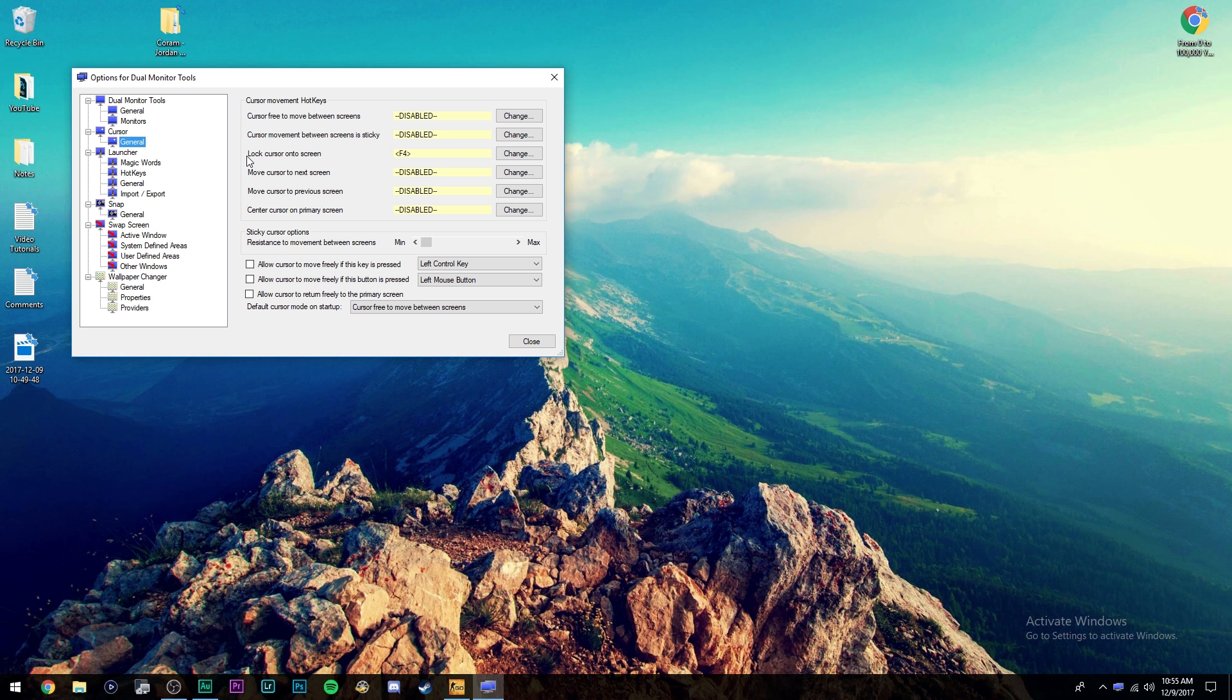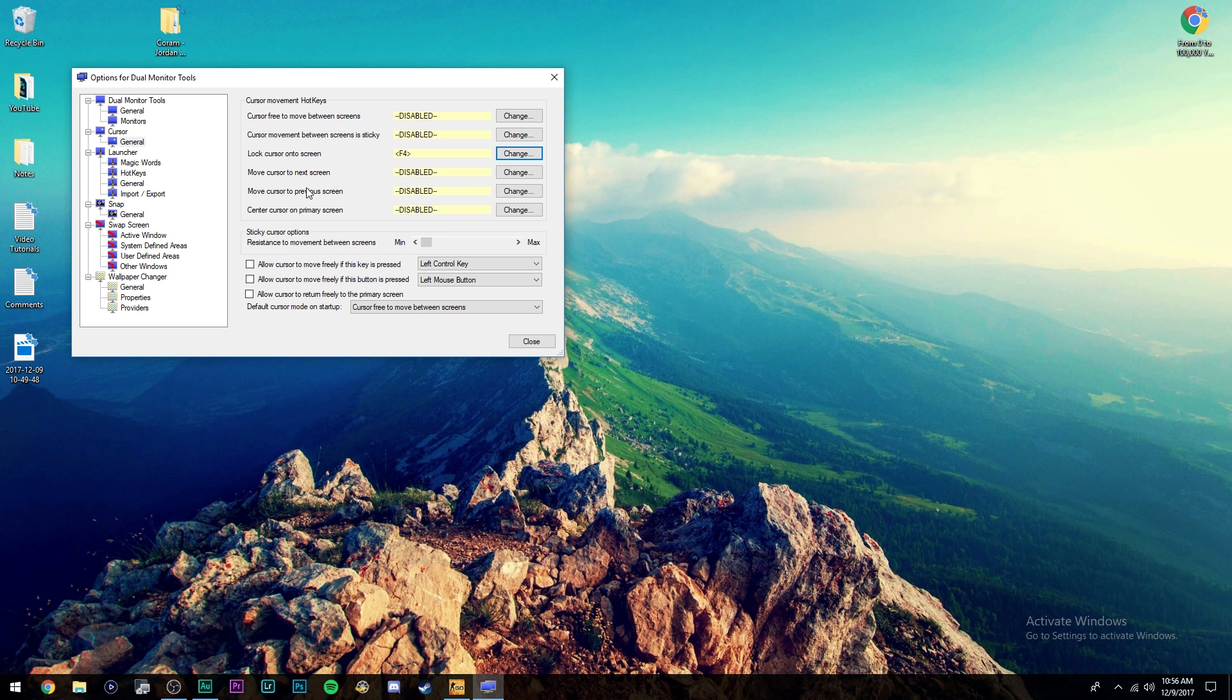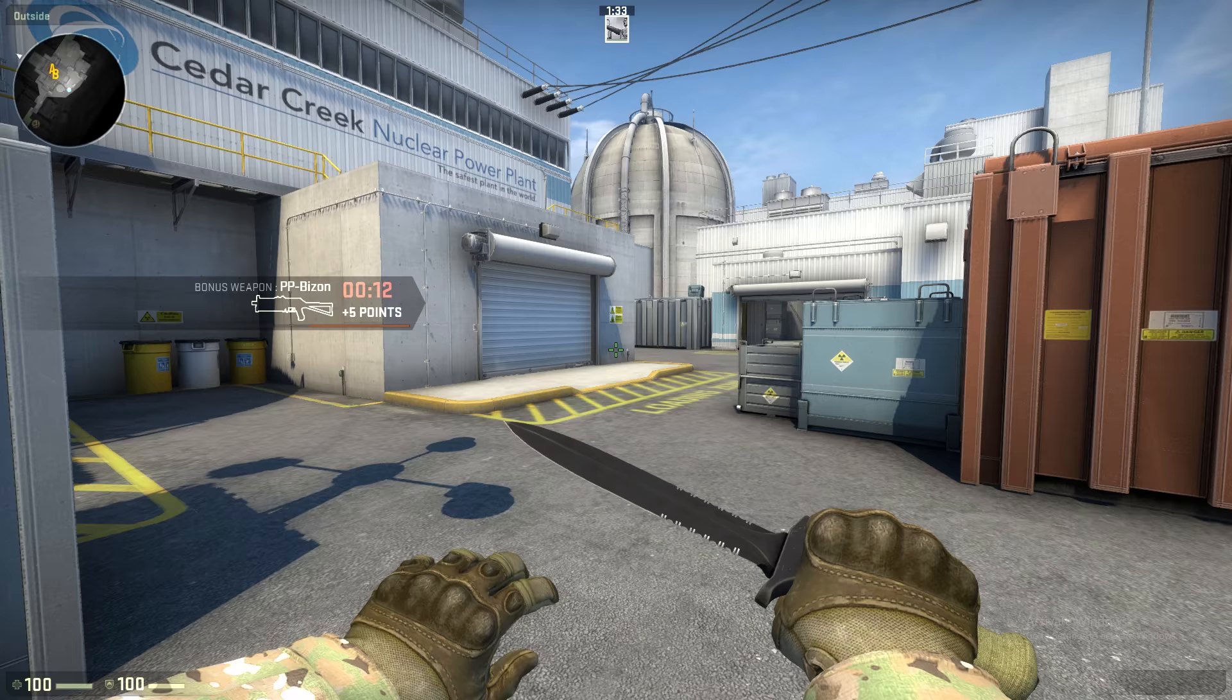Right here, this is what you're looking for. Lock cursor onto screen. All you're going to do is you're going to go over here and click change and then you can change it to whatever you want through this drop down menu and you can add shift, control, alt, whatever you want. So once you've selected your key, just go ahead and click OK and then basically you're done. Just go ahead and click close and now whenever you have your game open.